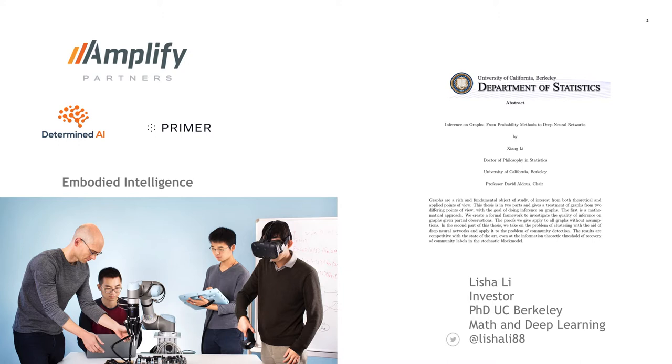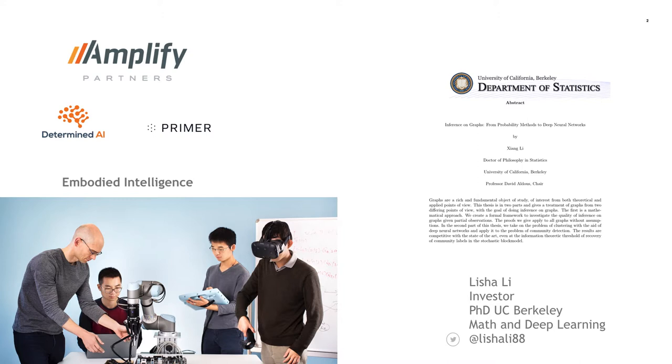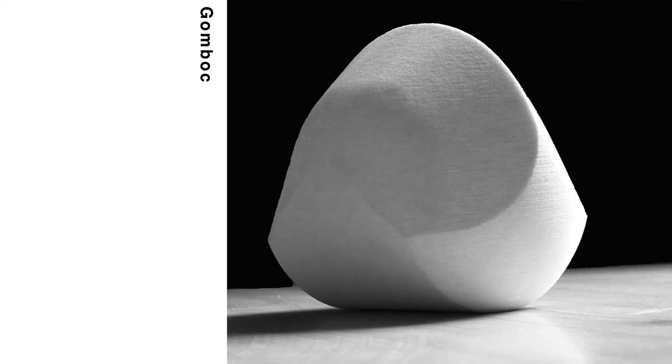Some examples are Prior, which does text summarization from diverse modalities, Determinate AI, which deploys deep learning on-prem, and Embodied Intelligence, which applies reinforcement learning to robotics. My background before that was I did a PhD at Berkeley in statistics and deep learning.